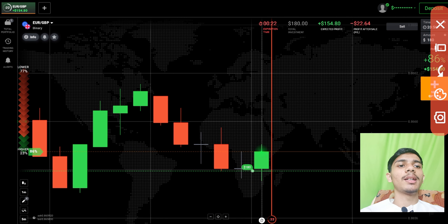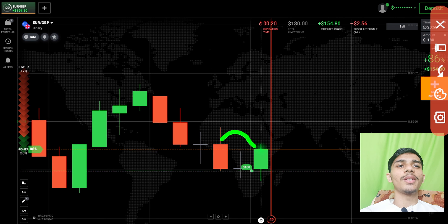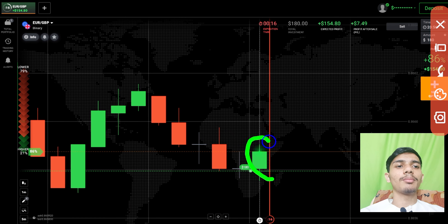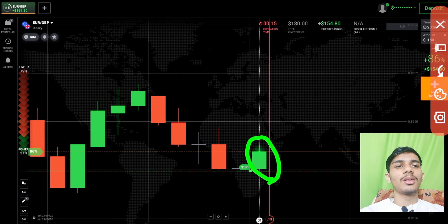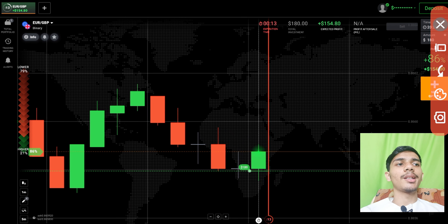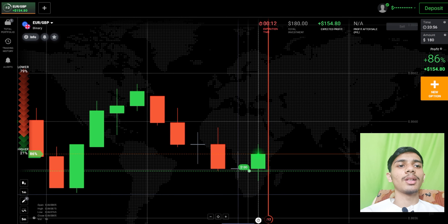This indicates that on the next candle, buyers will only enter. I didn't take a risk going with sellers because it's not right at a round number support. That's why I went with buyers, and you can see we are winning the trade.